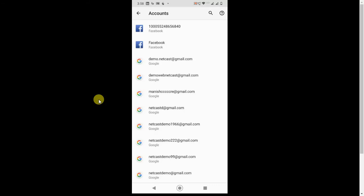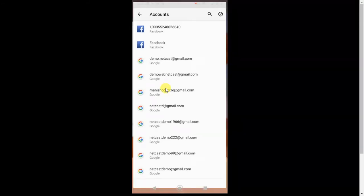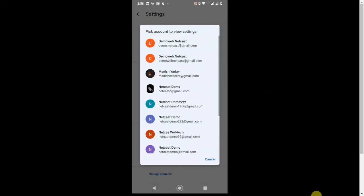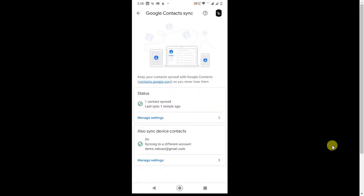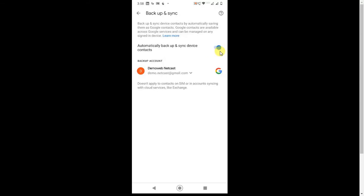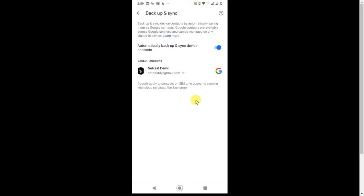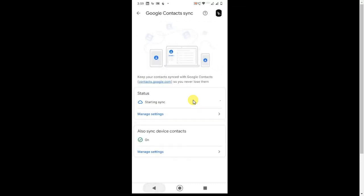Select the account in the Contacts sync settings. You will see Backup and Sync options — make sure everything is on. You can also manually synchronize by clicking the option. The backup account shows which account new contacts saved on your phone will be backed up to. You can change this account by clicking the dropdown arrow. It is better to keep the same account to avoid complications.